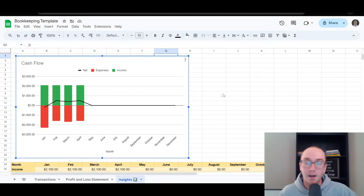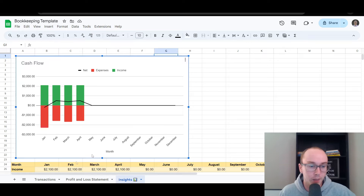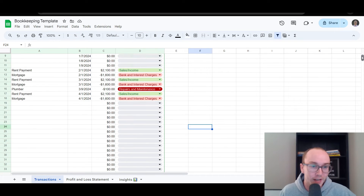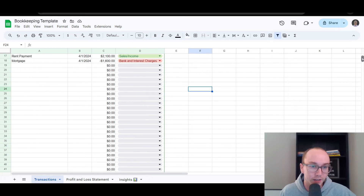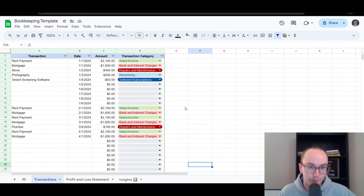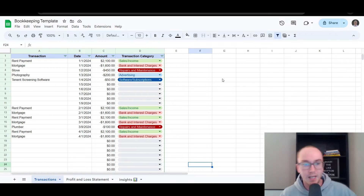To start, how do you actually get this data into the spreadsheet? We're going to start with the transactions tab here. By default, if you don't have any transactions it would just look like this if you haven't entered anything yet, but in this template I have added in some example income and expenses.